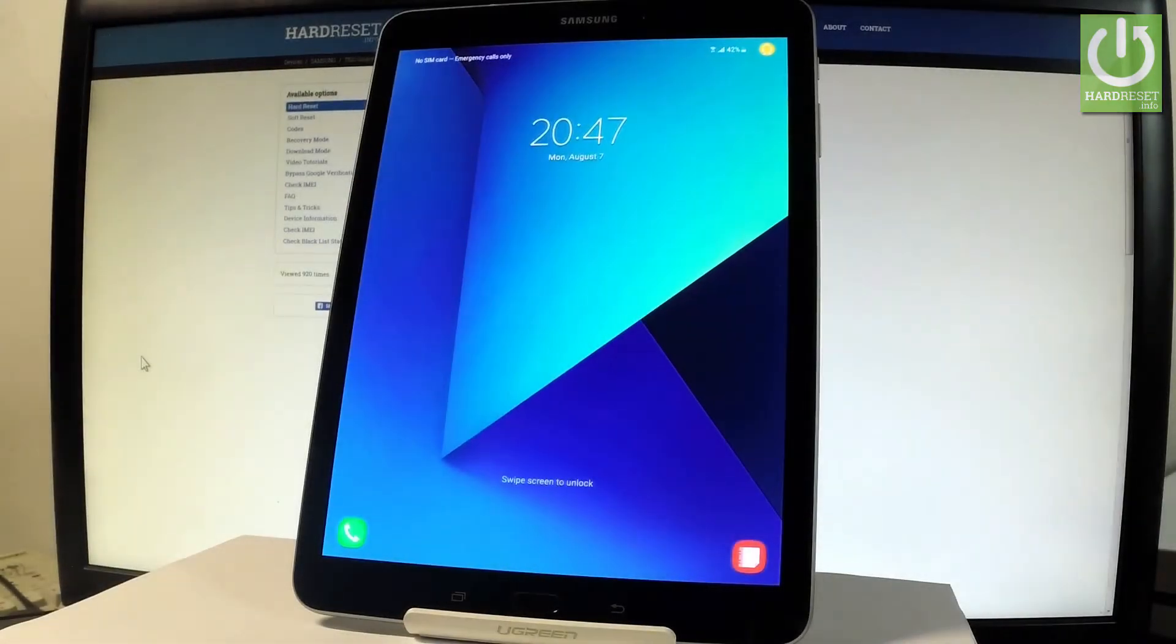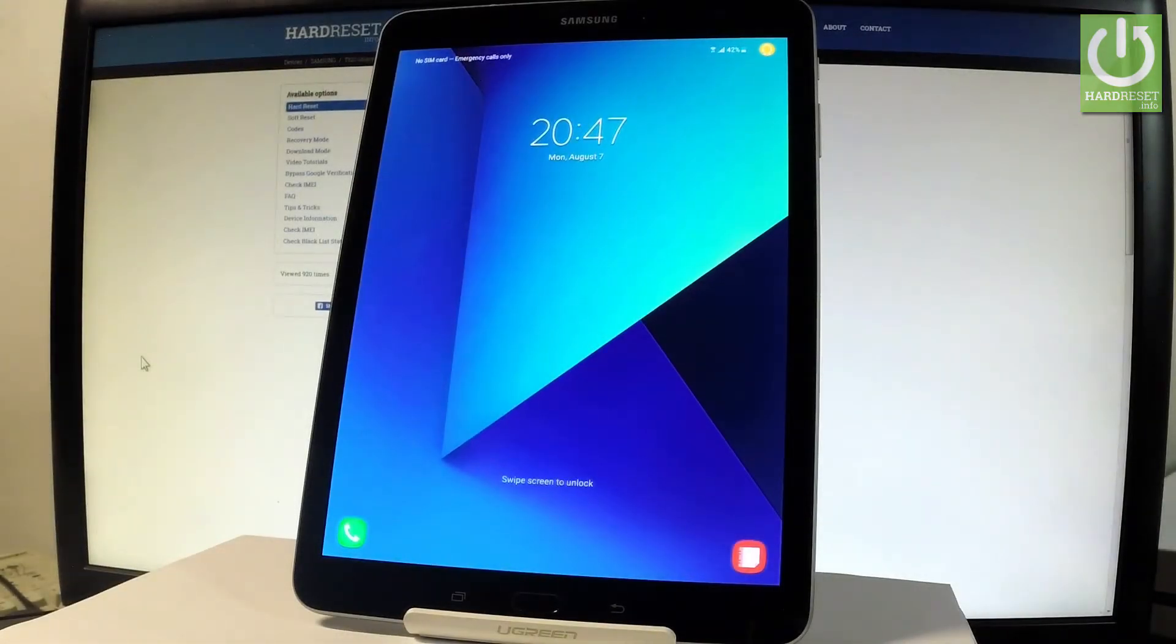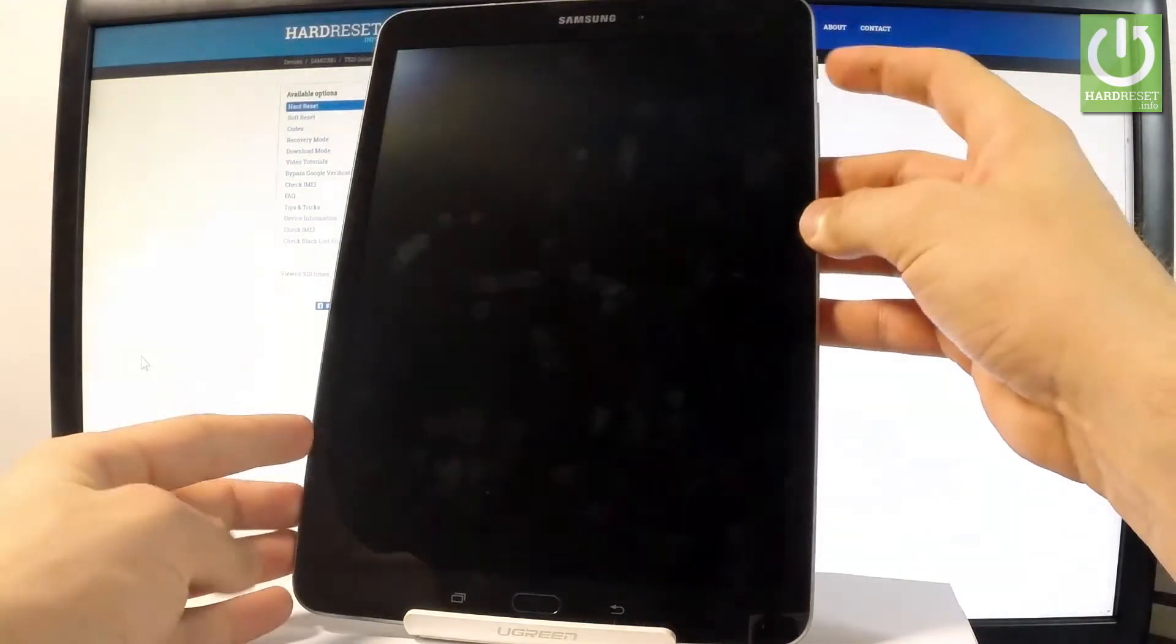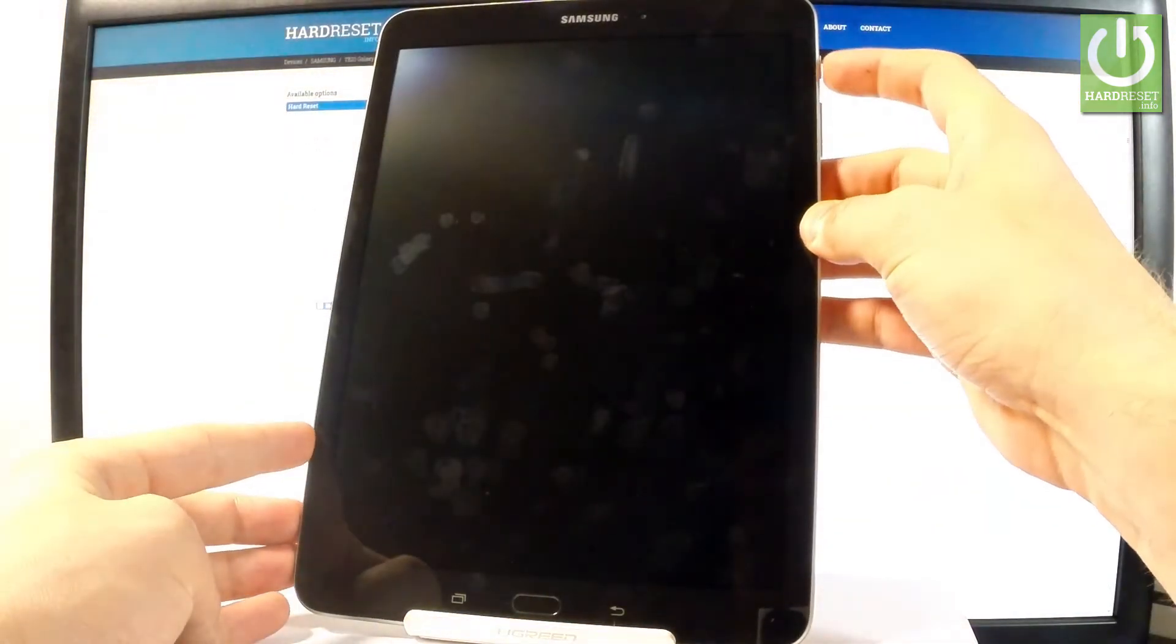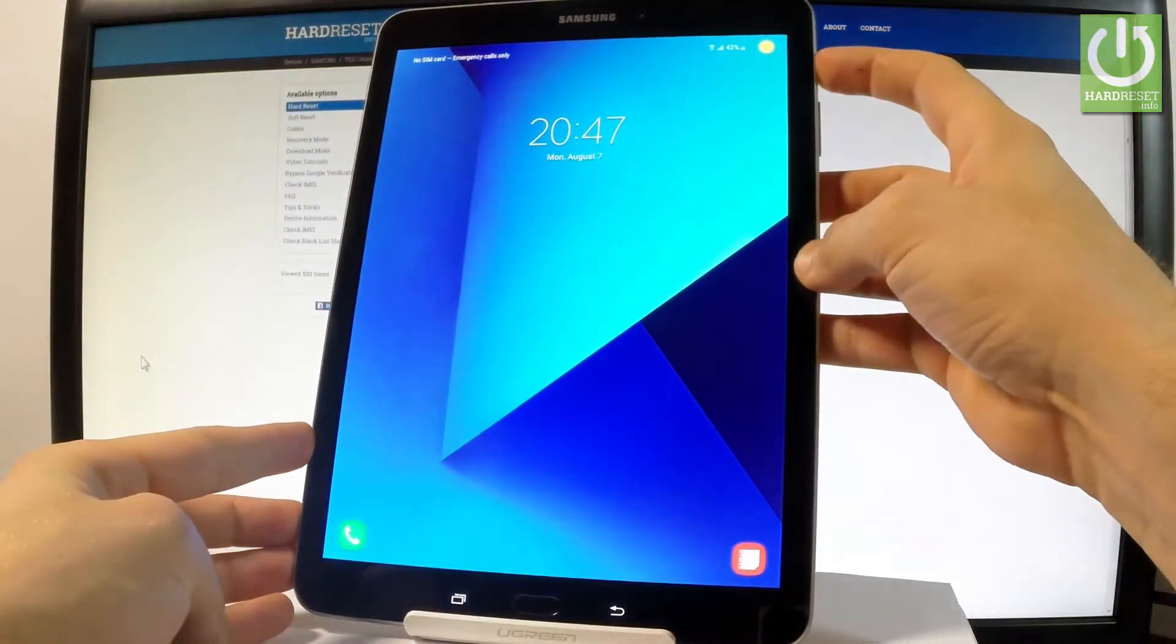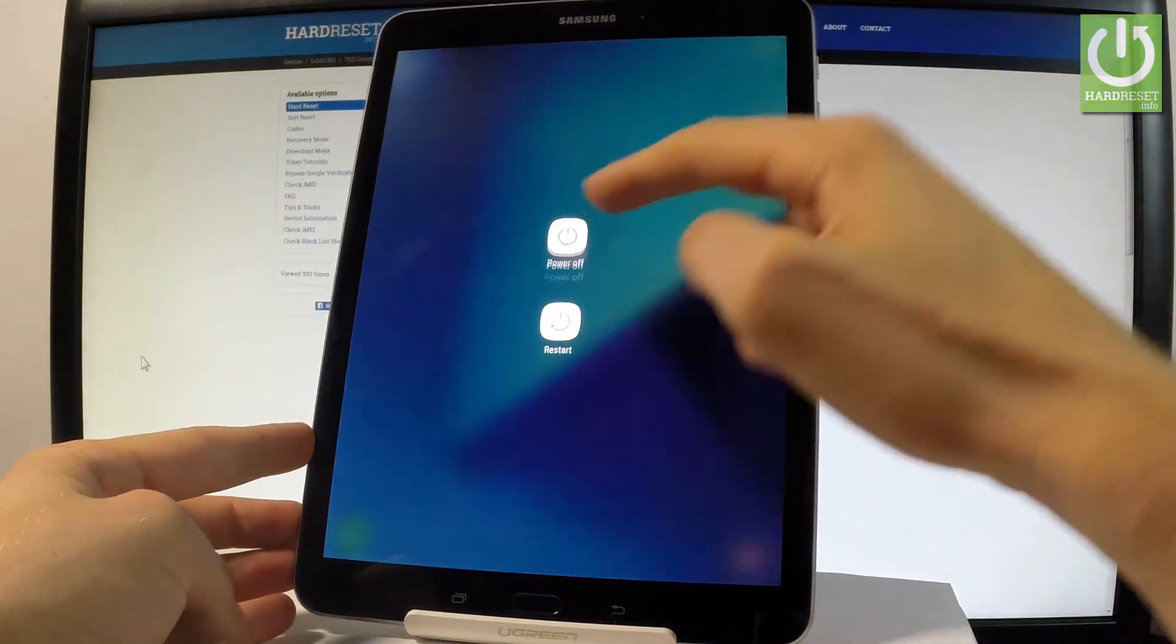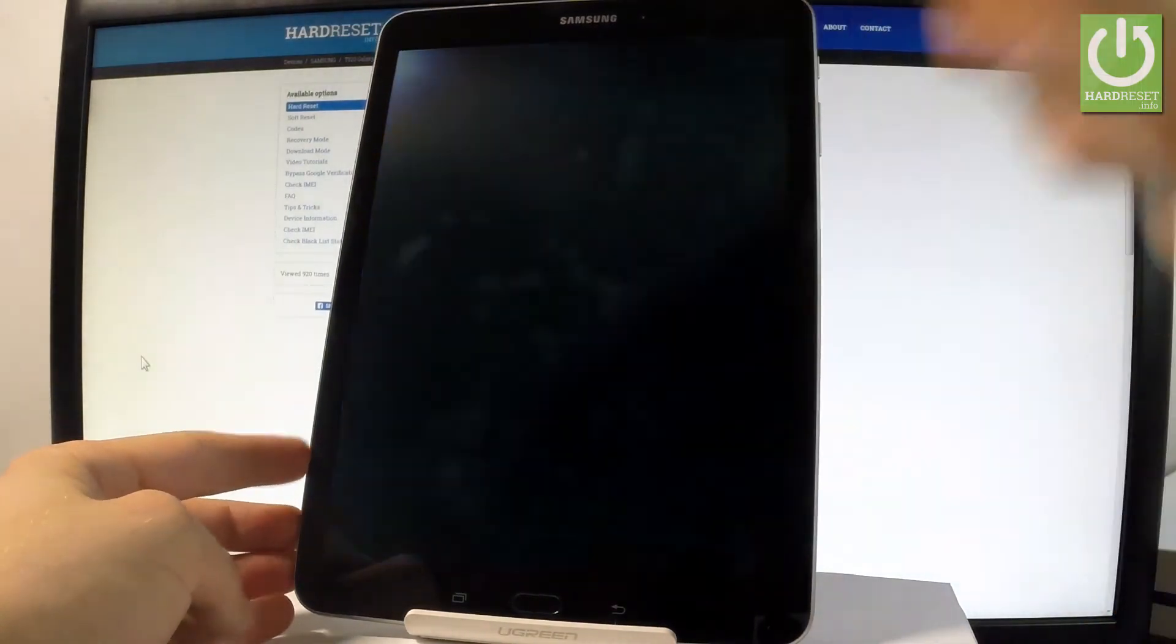Here I have Samsung Galaxy Tab S3 and let me show you how to enter the download mode on the following device. So at the very beginning, let me start by holding the power key, choose power off, and tap power off again just to confirm the whole operation.